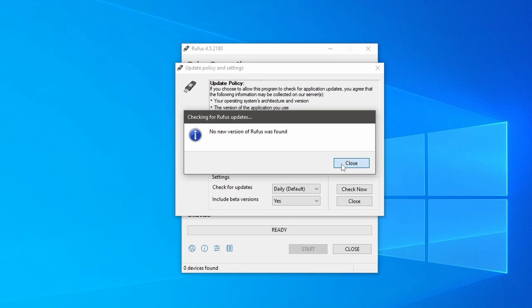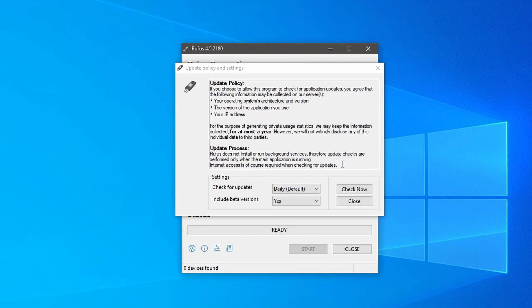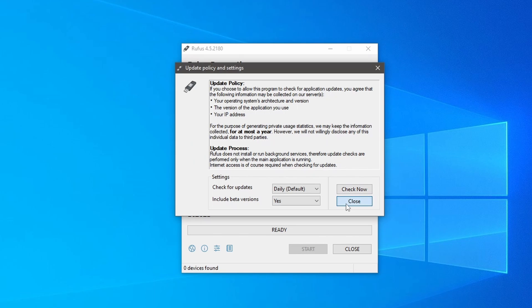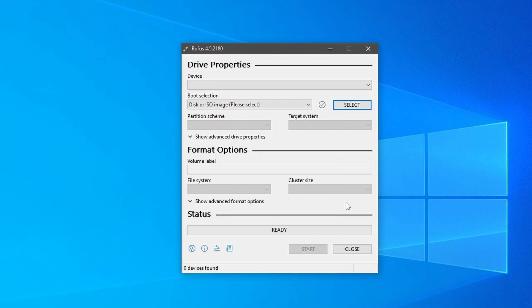It will take some time to check the updates. Now close the update options window and close the Rufus application.